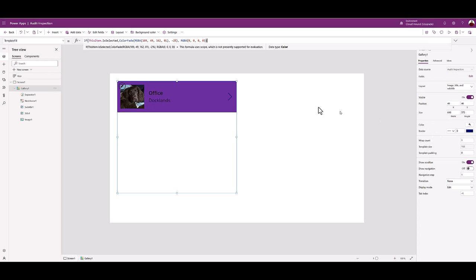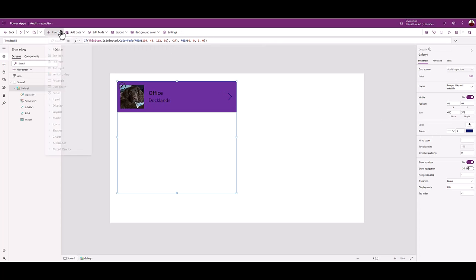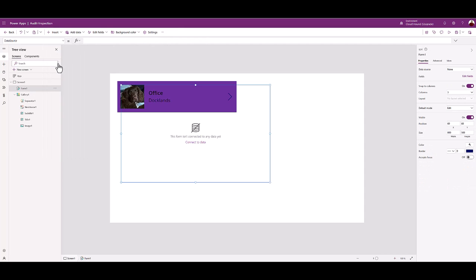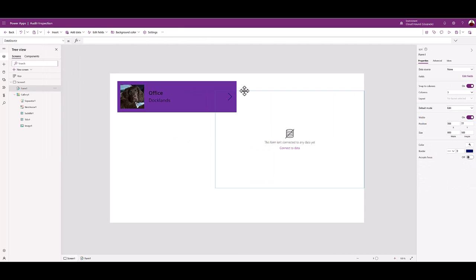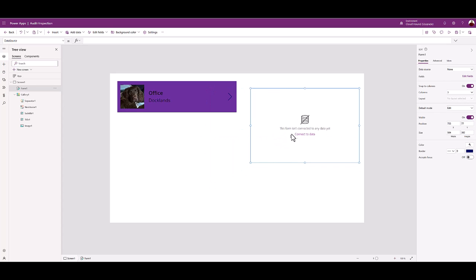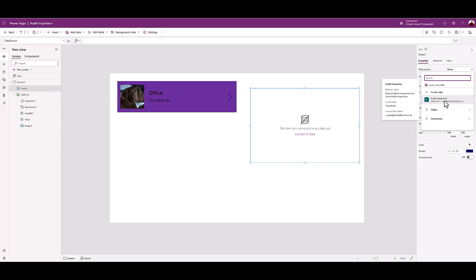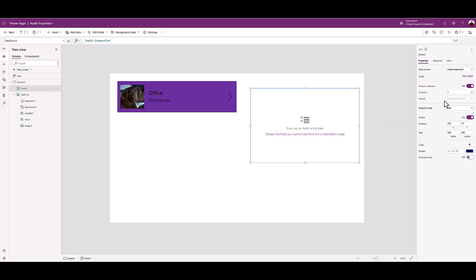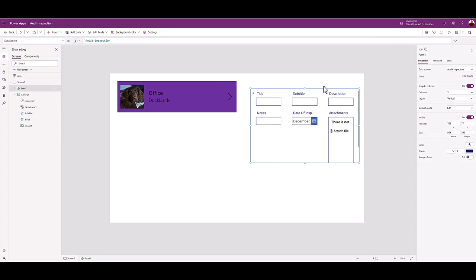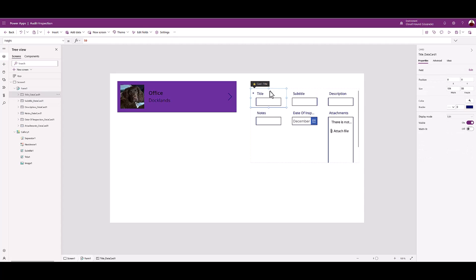From the main menu, choose Insert. From the drop-down, select Edit Form. Reposition the form to the right of the gallery. Resize the form. Add the SPO list as the data source. Power App Forms will automatically add form controls to match your SPO list columns.